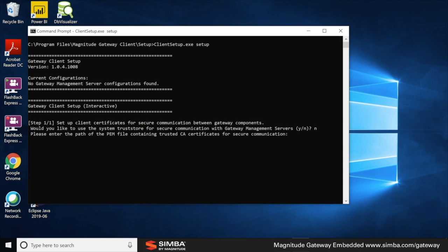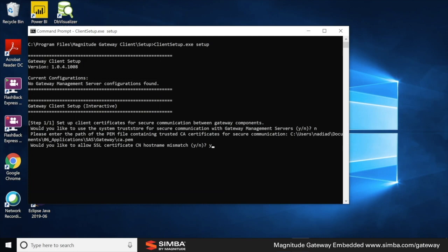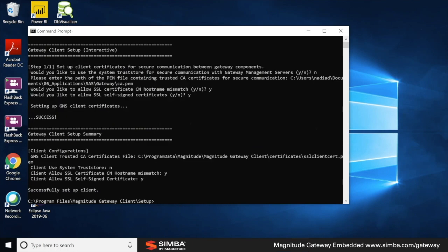No for system trust store, location where the certificate is located. Yes for hostname mismatch, and yes for self-signed certificate. Success.